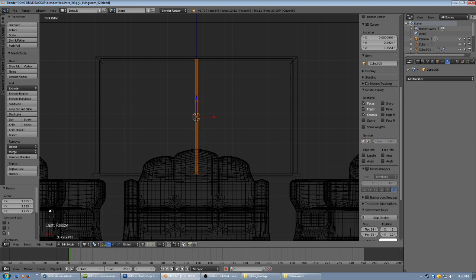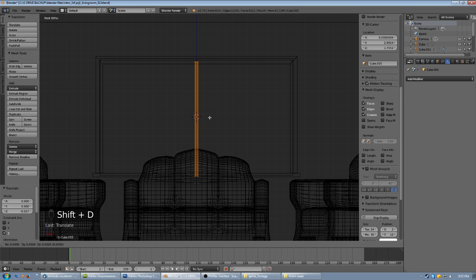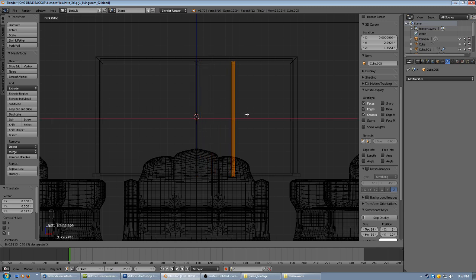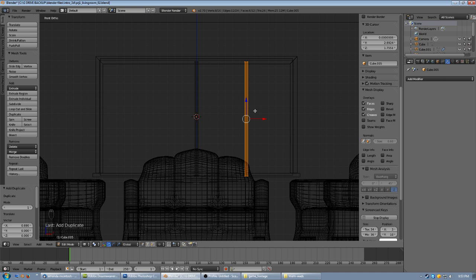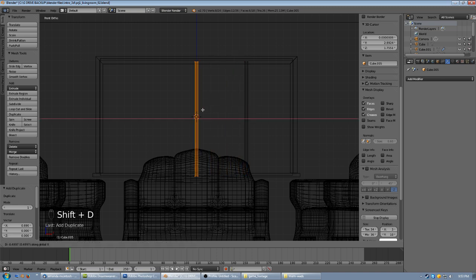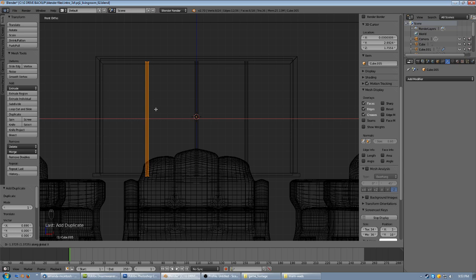Position it so it spans from the bottom ledge up to the top frame — this will be the divider between the two halves. I'd also like one more on each side, so a total of three dividers. Shift D to duplicate, then hit X to move it along the X axis and eyeball it to about the middle. Shift D again on the X axis and move that to about the middle as well.